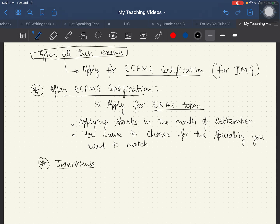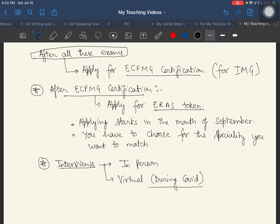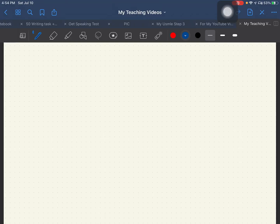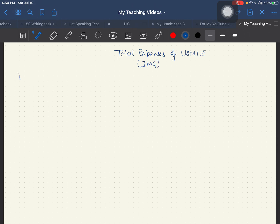After the application, interviews start and they can be in-person or virtual depending on the program. Now I'll talk about the total expenses of USMLE — this is a must-know, especially for international medical graduates before starting the USMLE journey.